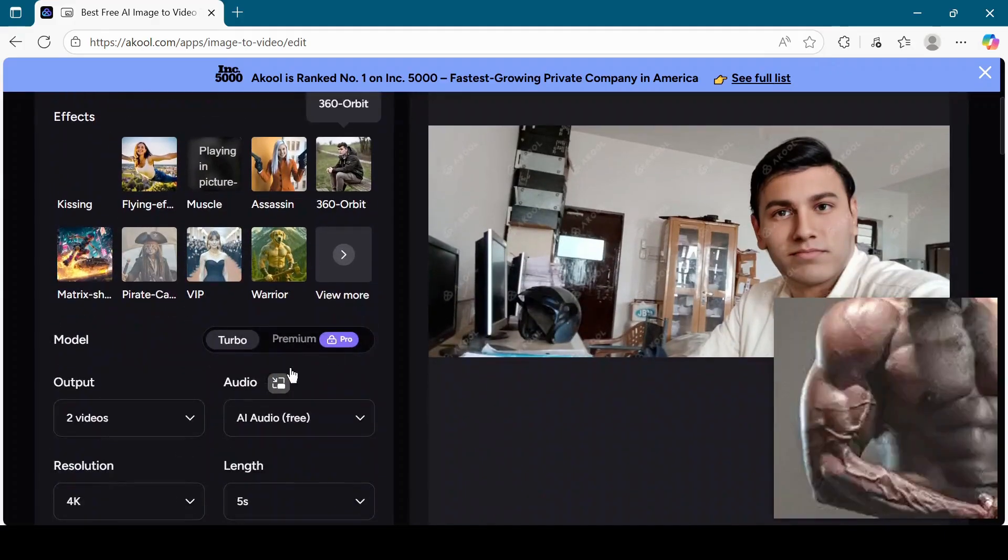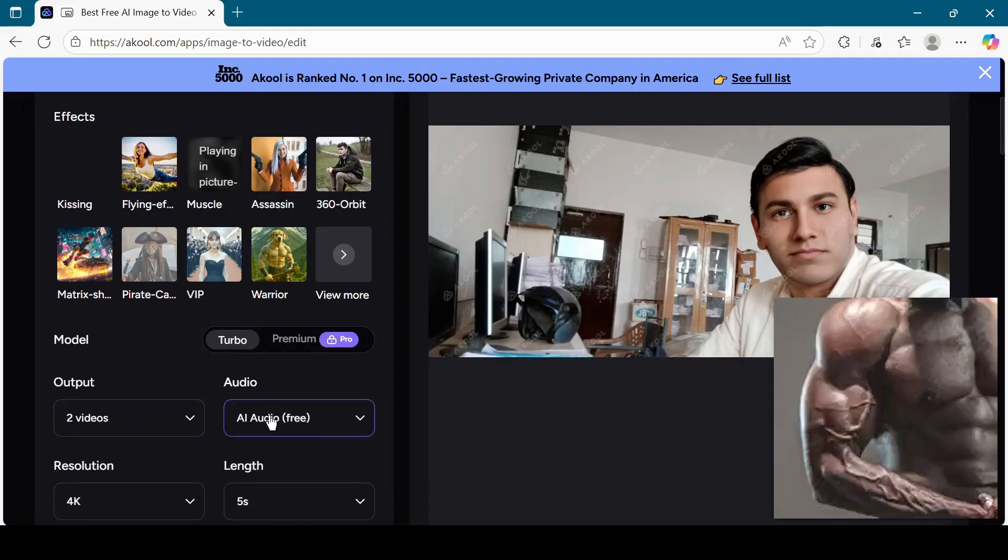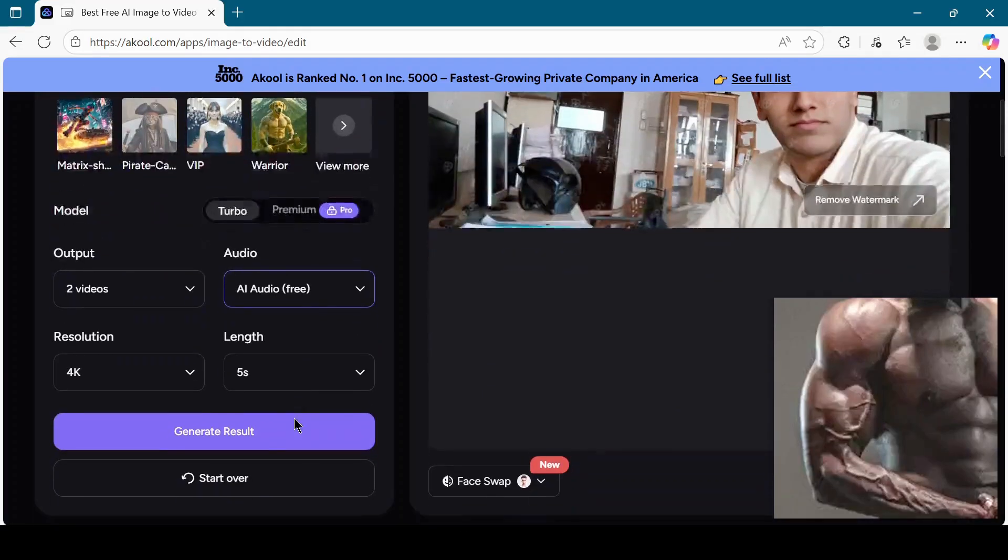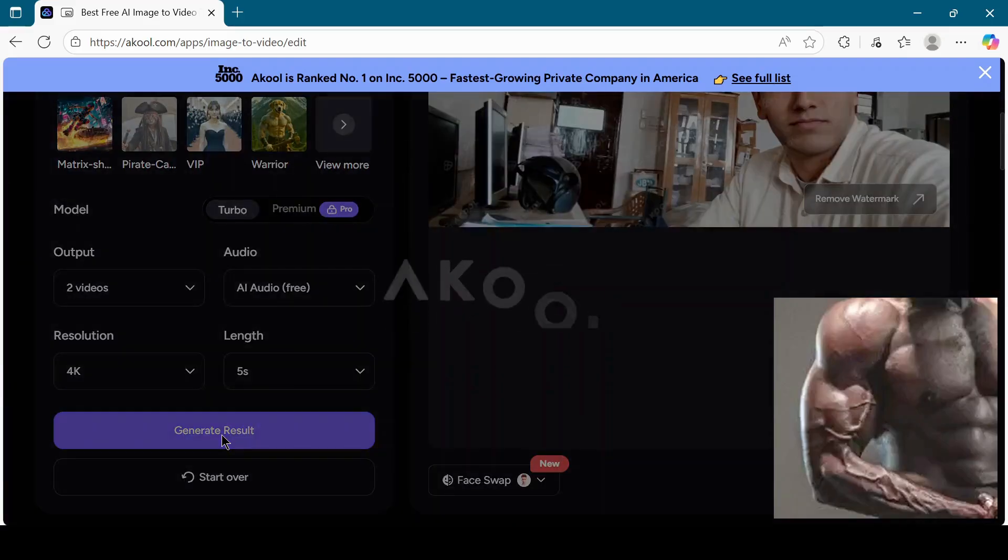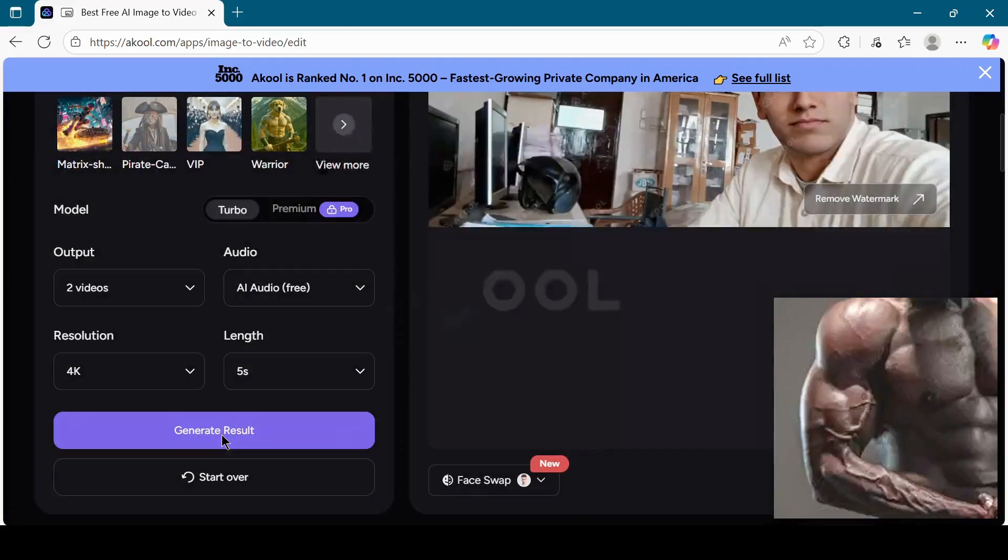Keep the model as turbo only. Keep output videos as 2. Don't change it. Under audio, make sure AI audio free is selected. Set the resolution to 4K in the length of 5 seconds. Now click on the generate result button.